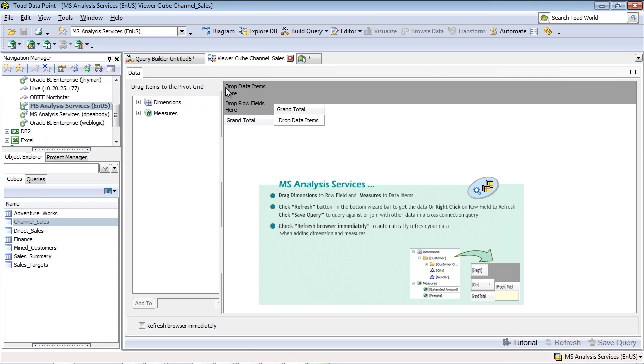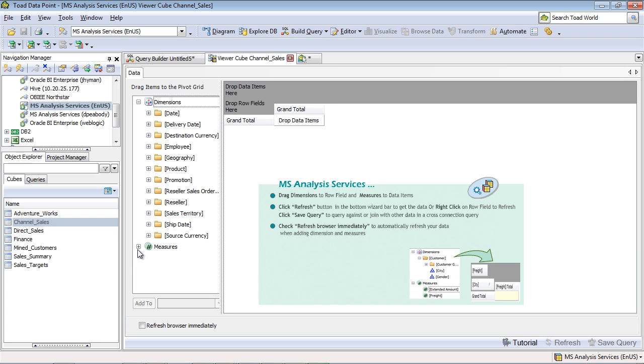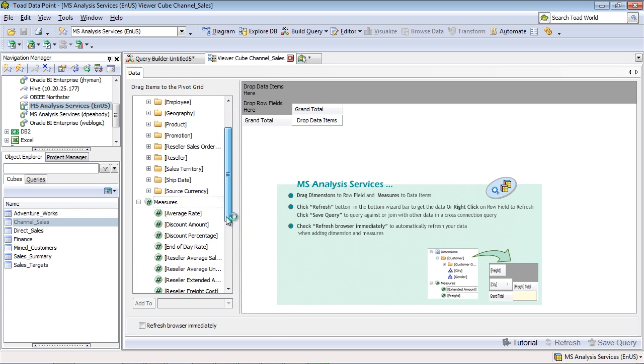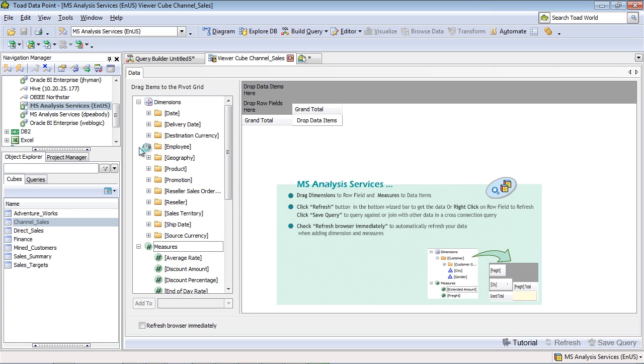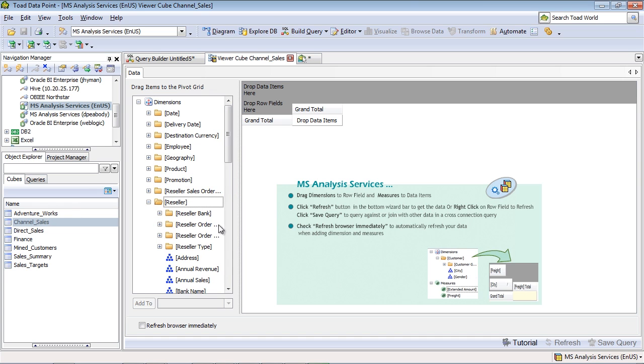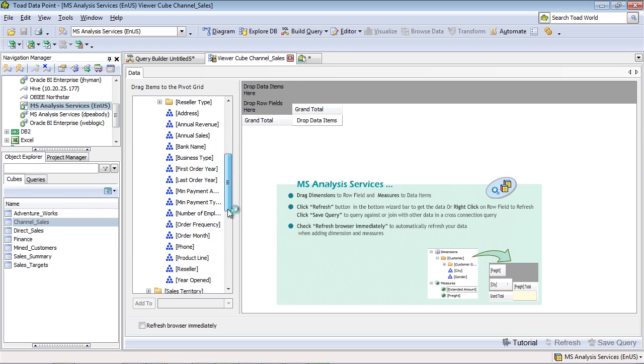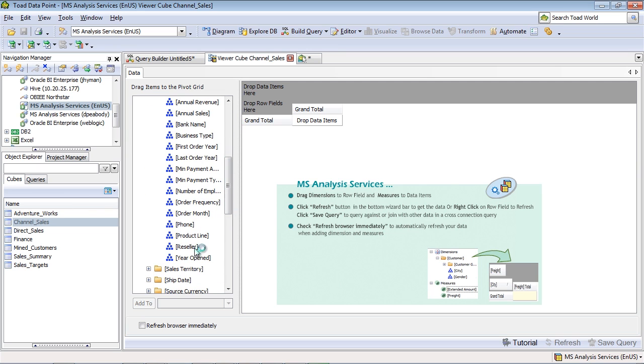This brings up our cube viewer. And what I'm seeing here are all of the dimensions and measures that are available within this cube. I can create a query here and use this as an object within Toad Datapoint simply by selecting some information. I'll select a dimension here such as reseller name and drop that into my workspace.